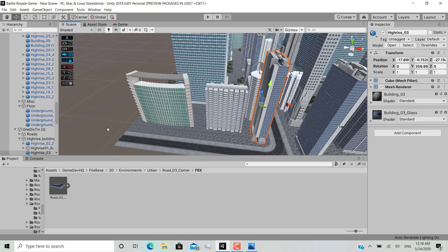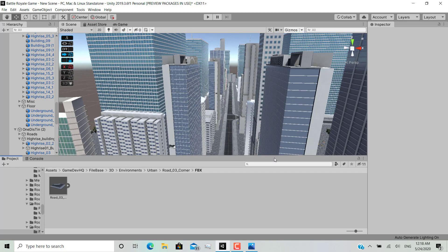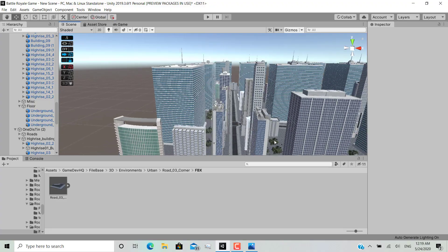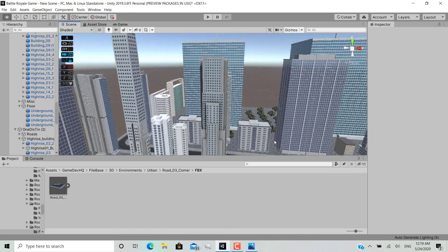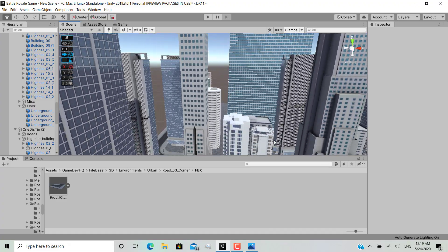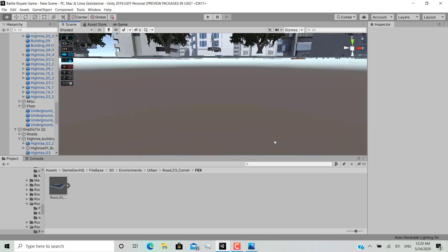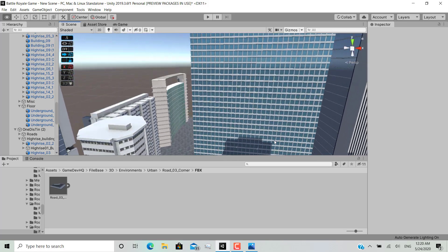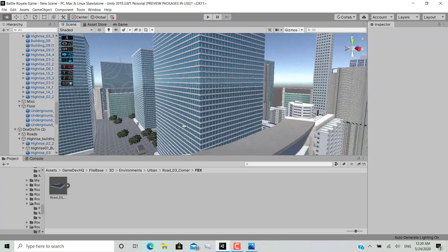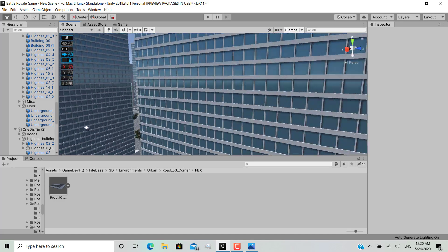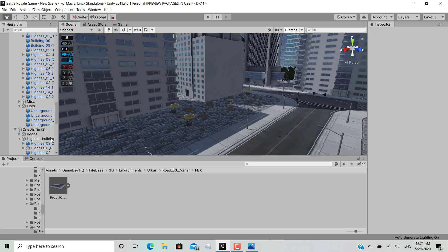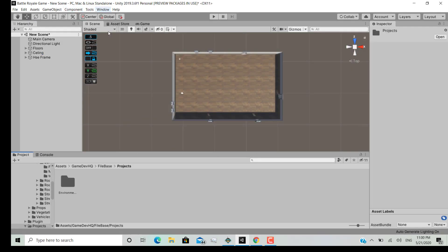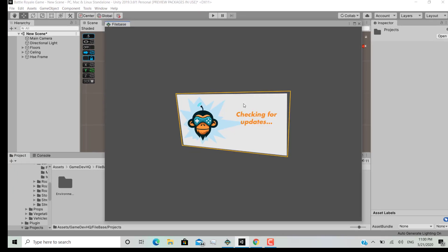Seeing that you clicked on the thumbnail and came onto my video — today we are building a city scene in Unity 3D. I must warn you, this is not your regular type of video. This is probably the weirdest video you'll ever see on YouTube. Why? Because I have the baddest English, and I make jokes that are funny to me but meaningless to some people. You are in for a real trouble — let's get started.